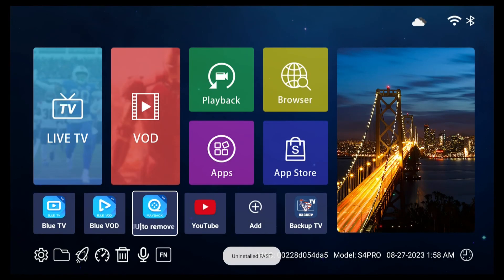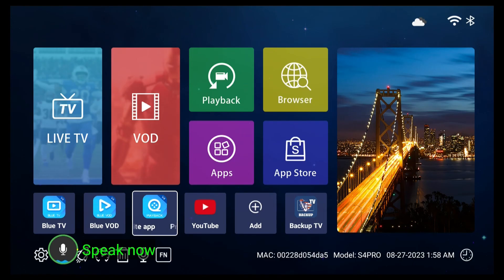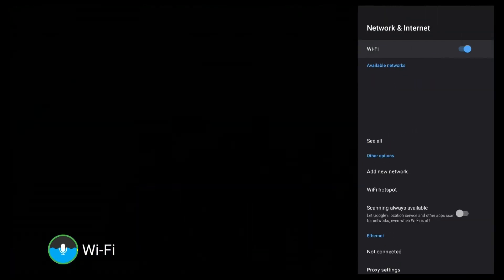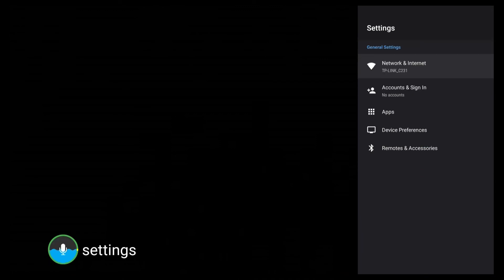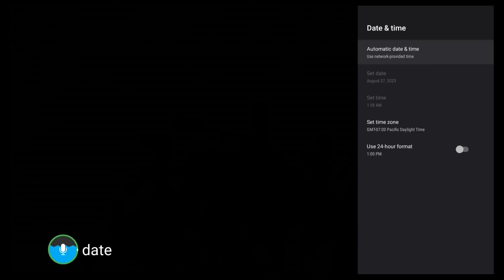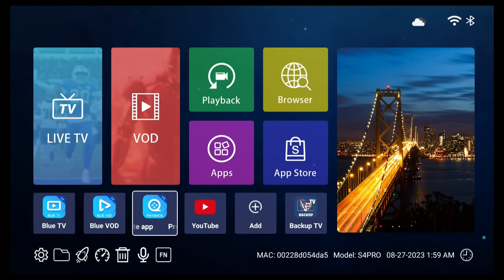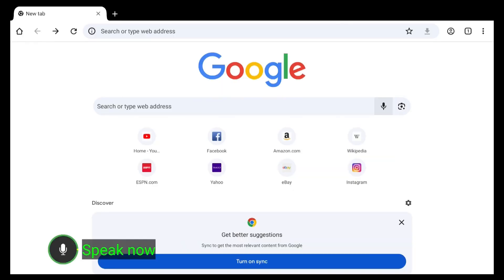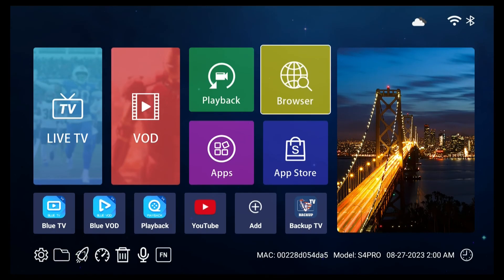Last but certainly not least, you can use voice command for various system settings. Say Wi-Fi to set up your Wi-Fi connection, Settings to access system settings, Date to adjust the date and time, Display to configure screen settings. You can also say Chrome or Browser to open the default web browser, and Close or Turn Off to exit the current running app.